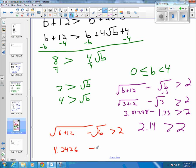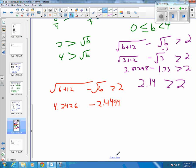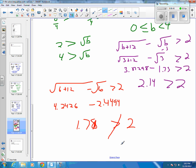Then we test something greater than 4 — let's try 6. That gives us the square root of 6 plus 12 minus the square root of 6. The square root of 6 is approximately 2.4494. You can see that 4.24 minus 2.44 is somewhere around 1.79, which is not going to be greater than 2. So that doesn't work either.